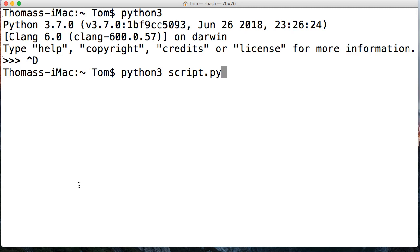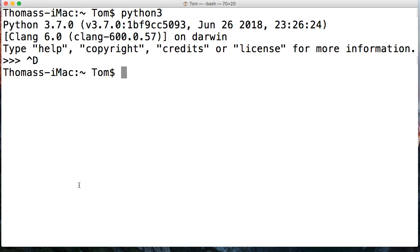Basically we would type Python 3, the file name, and hit return or enter, and it will process that file for us. So that's how we call files and you'll see this as we work through the tutorial series.